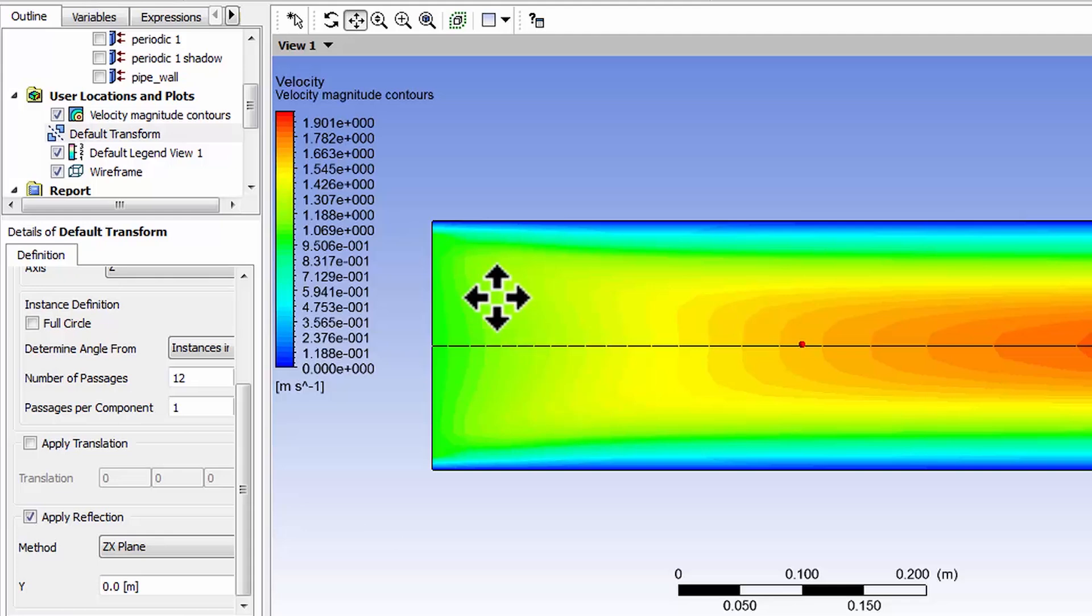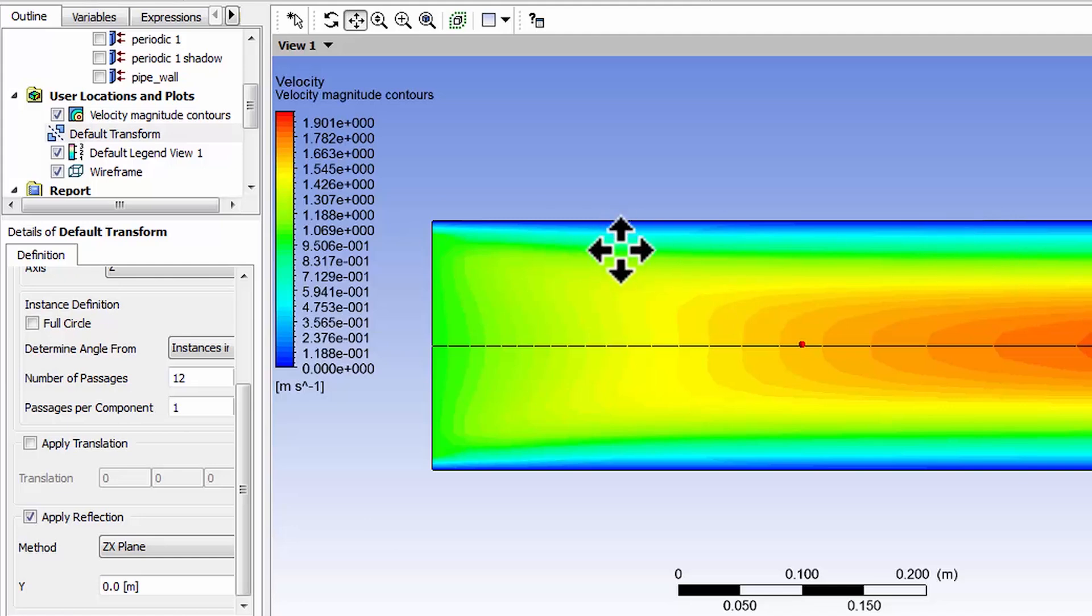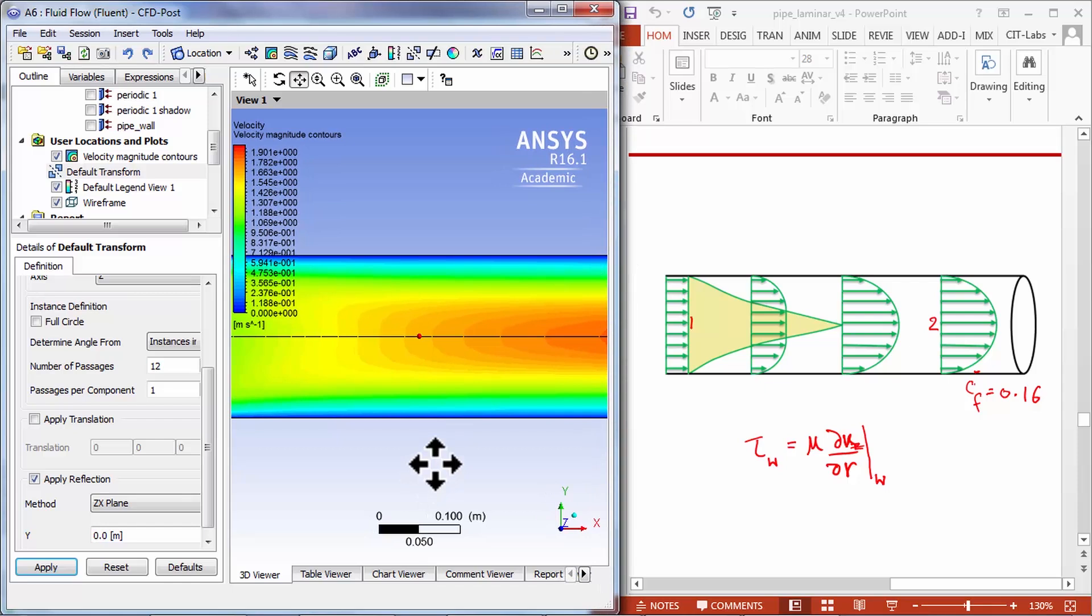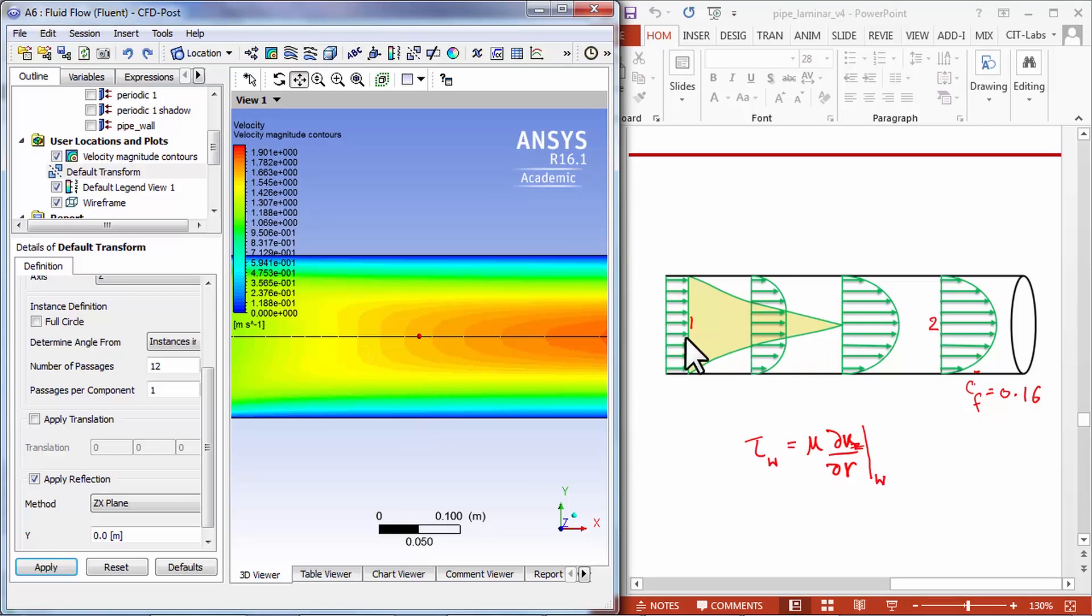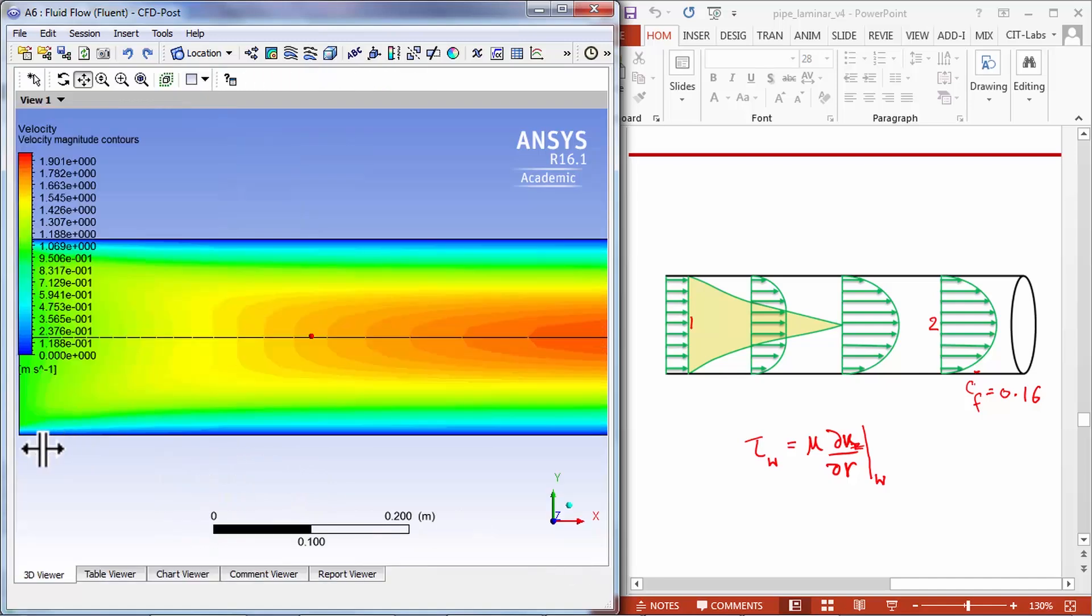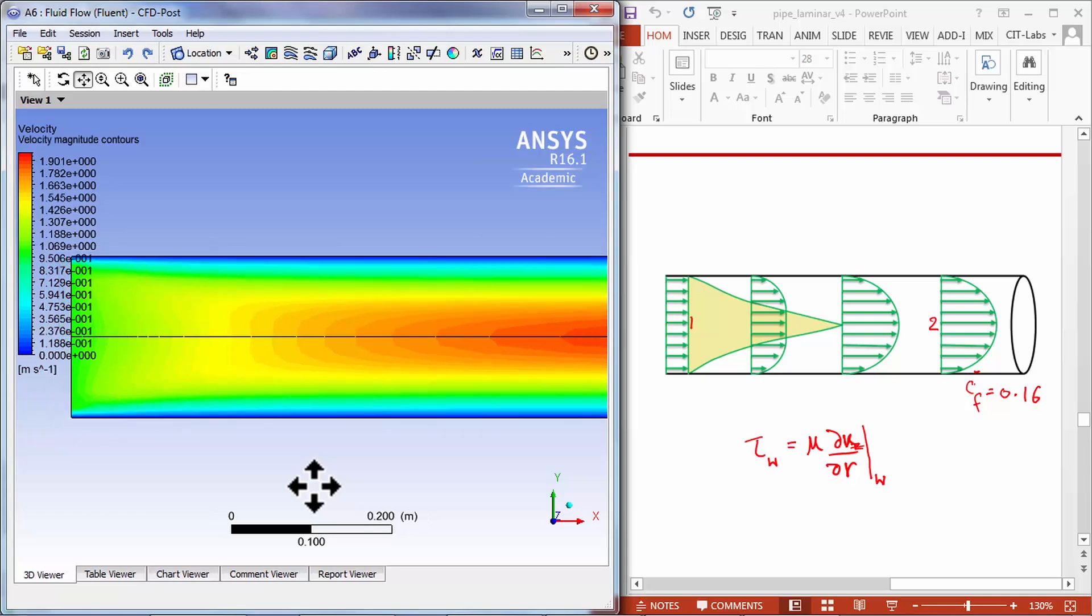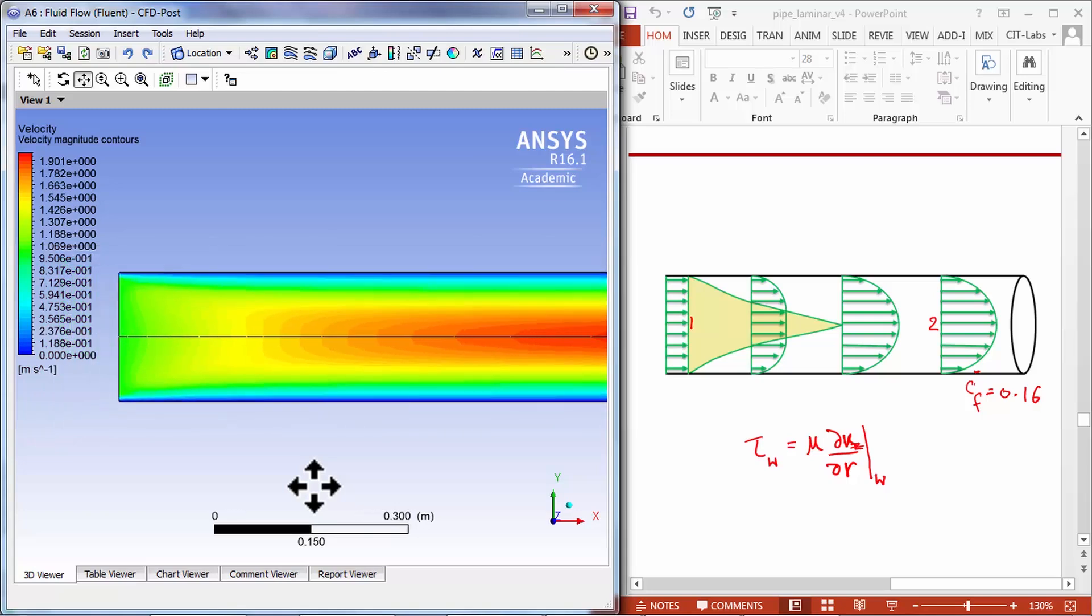Let's compare this view with what we expect from pre-analysis. Let me bring the PowerPoint and the simulation side by side. Here I have the velocity magnitude contour side by side with the graphic from the pre-analysis.